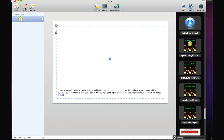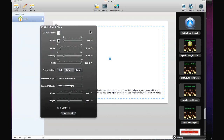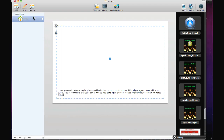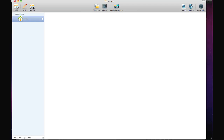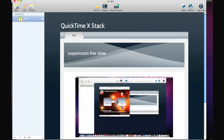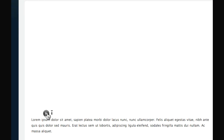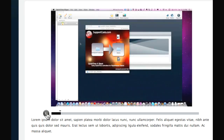But we didn't stop there — we also included the JavaScript controller. Open up the Stack Inspector options and select Include JS Controller, then hit preview once more. There's our very pretty playback JavaScript controller for QuickTime.